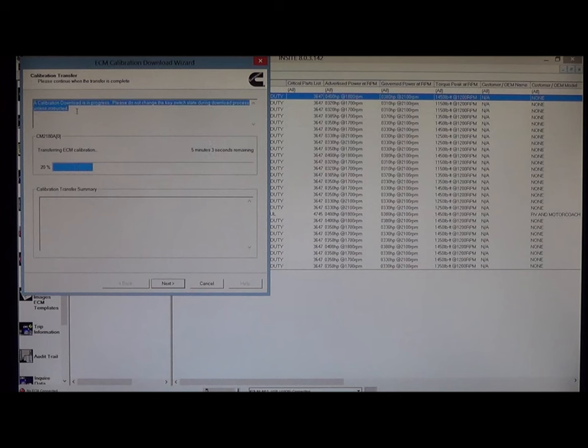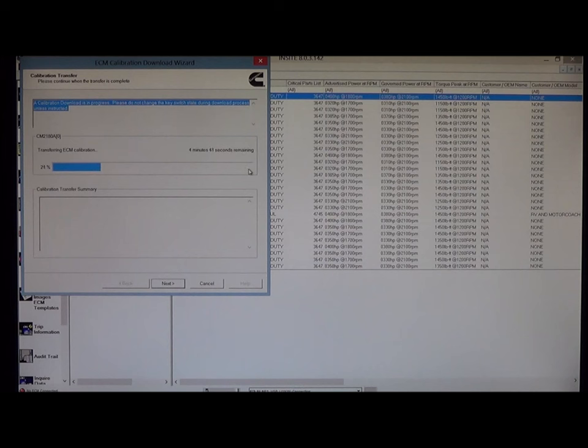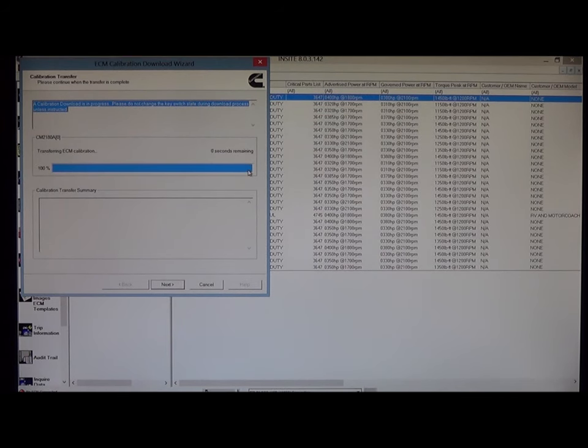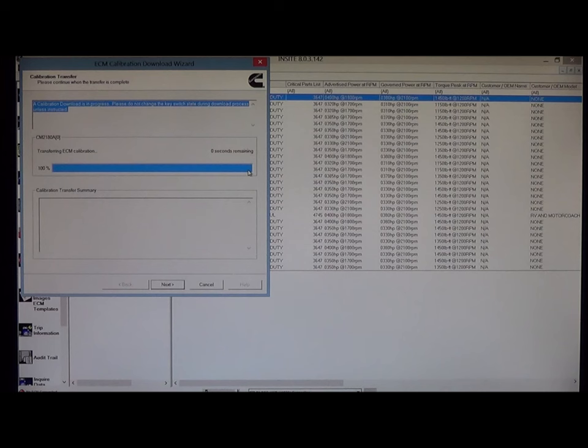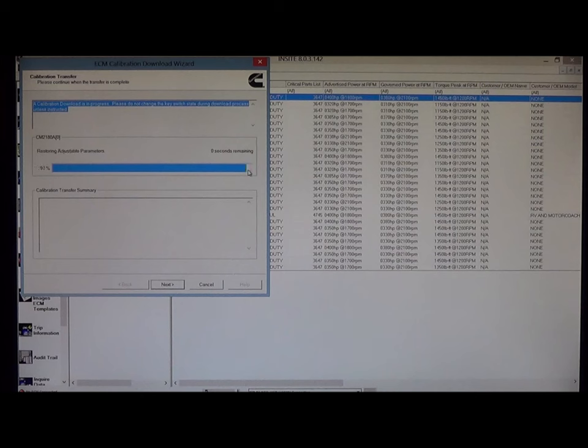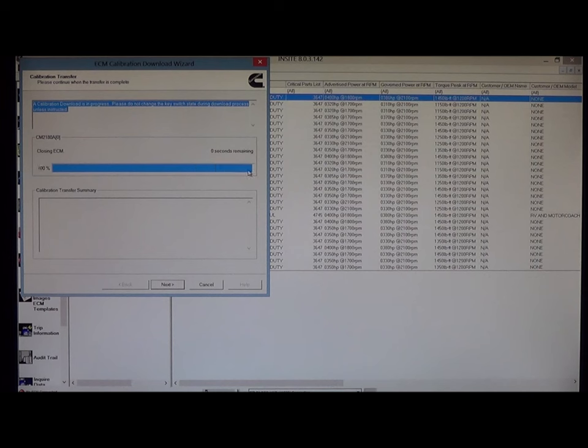Where you can kind of come back and check on the status. Okay, it's saying we have about seven seconds remaining. 98% through the transfer. Now you can see it's at 100%. We'll just sit tight. And keep an eye out on the status window at the top. Okay, now we're restoring data plate parameters. That was quick. Restoring adjustable parameters. Closing ECM. That's been done.